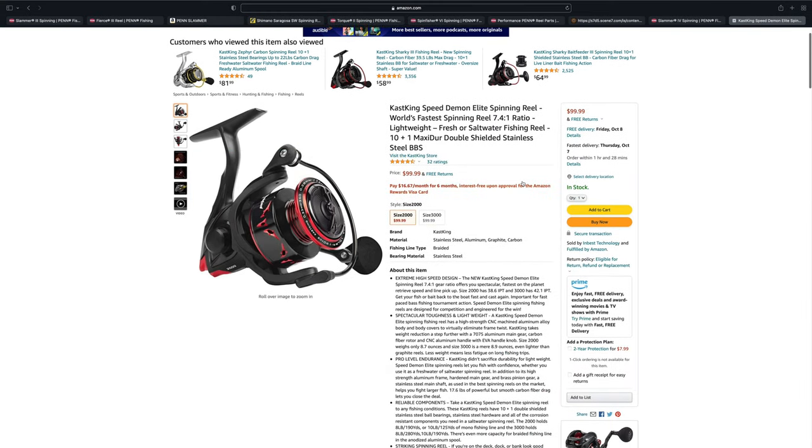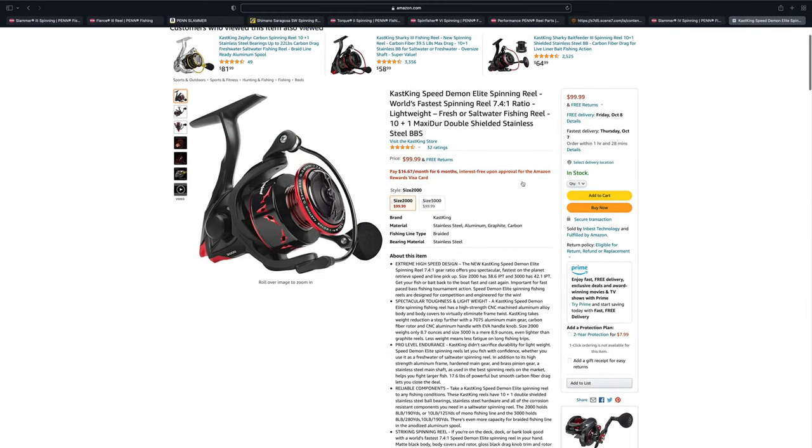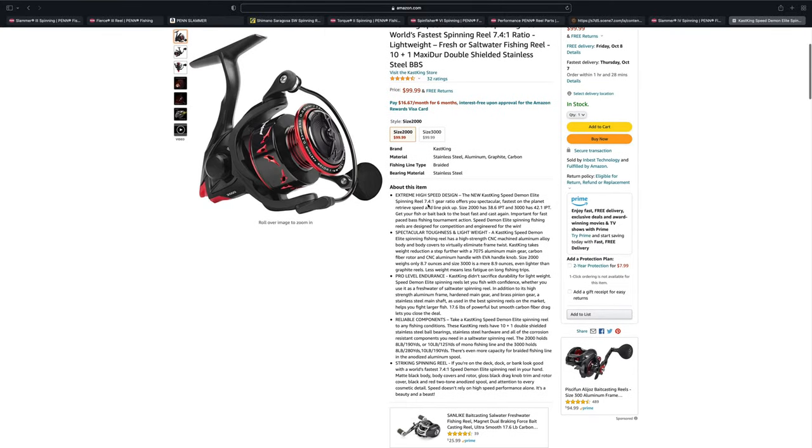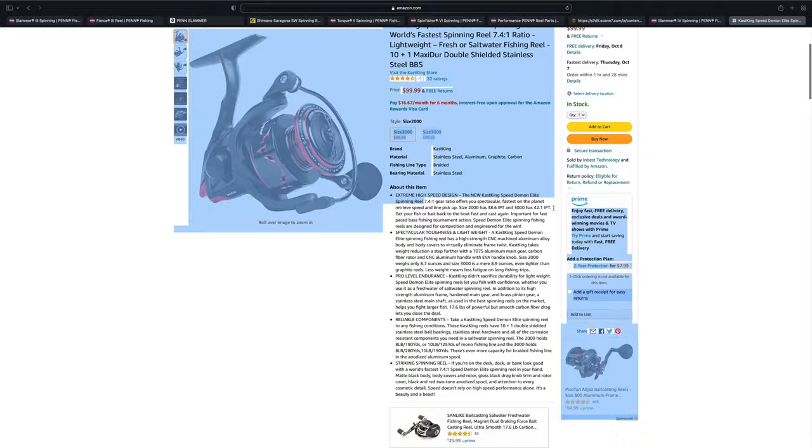The Cast King Speed Demon Elite has a 7.4 to 1 gear ratio and a 42 inch recovery. However, at $99, I'm sure the build quality is nowhere near comparable to the Slammer or Shimano Saragossa. If it is, it would be the deal of the century.